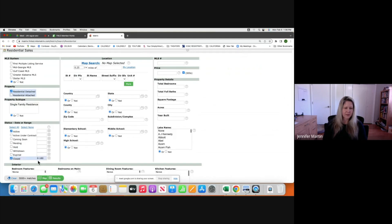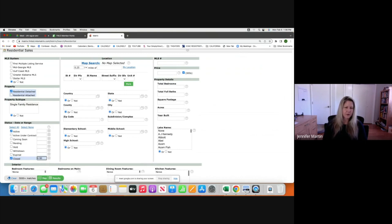It automatically gives you six months. This is February 2023 and we're in a volatile market, so you want to always do comps in the last 90 days or sooner if possible. We also want to know what is currently on the market, what is under contract, and what is pending.